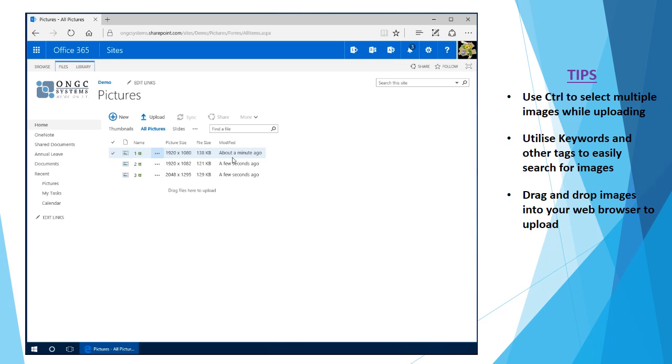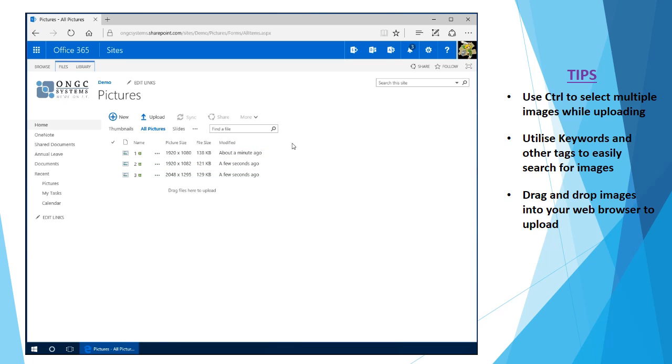Information such as picture sizes, file sizes, who's been working on the file or who's uploaded the file, and you can also obviously have your own custom columns made and put in here as well.